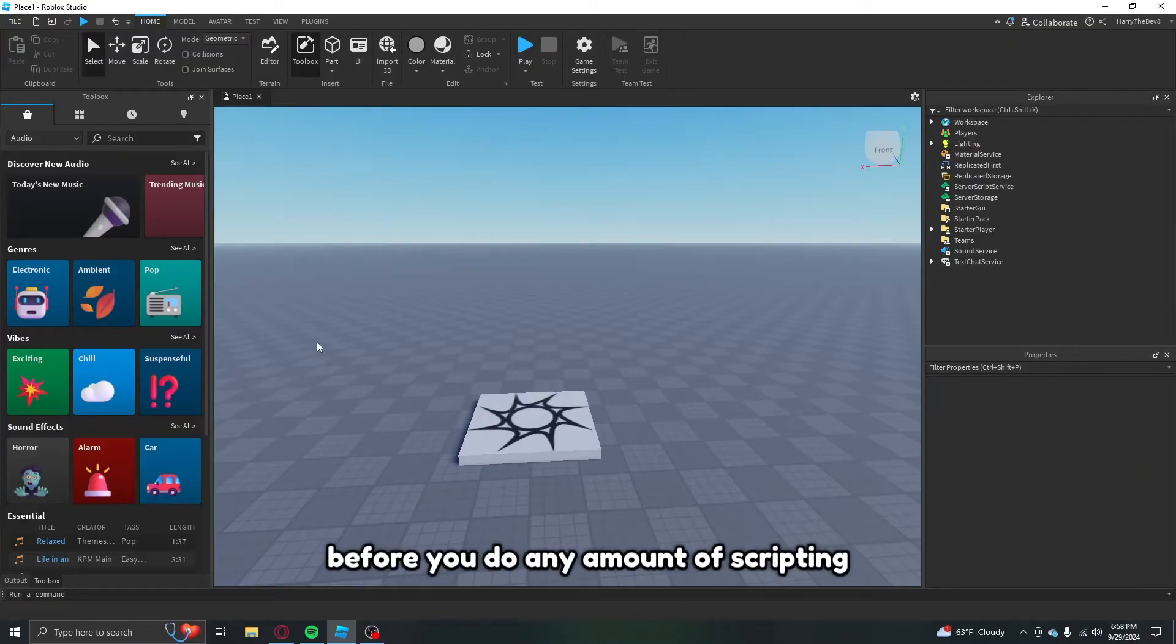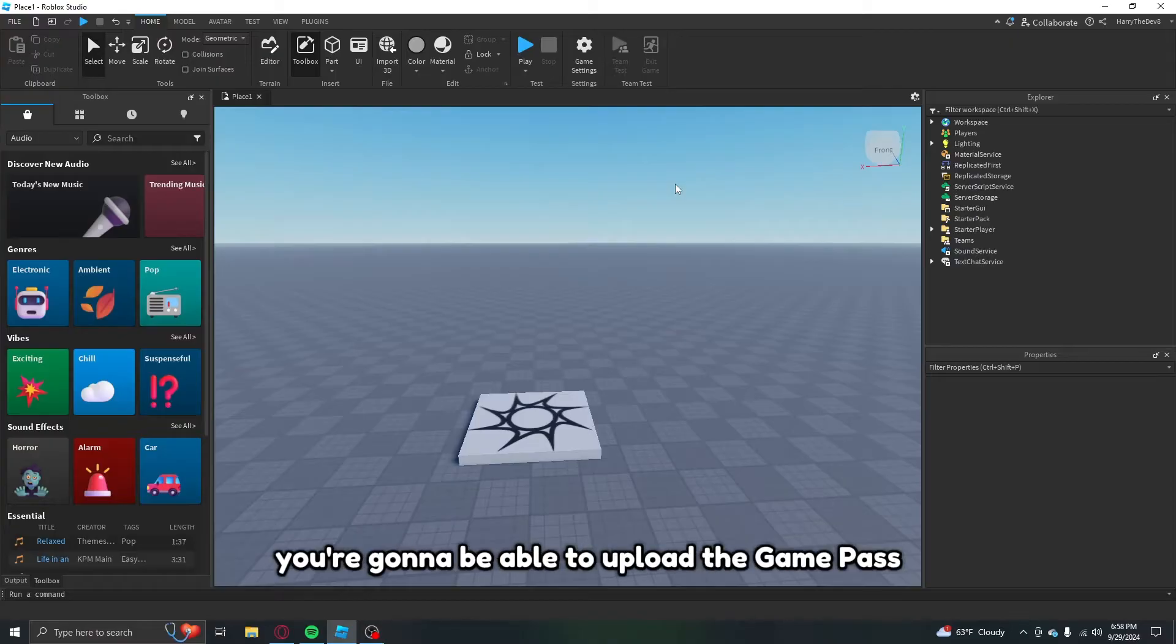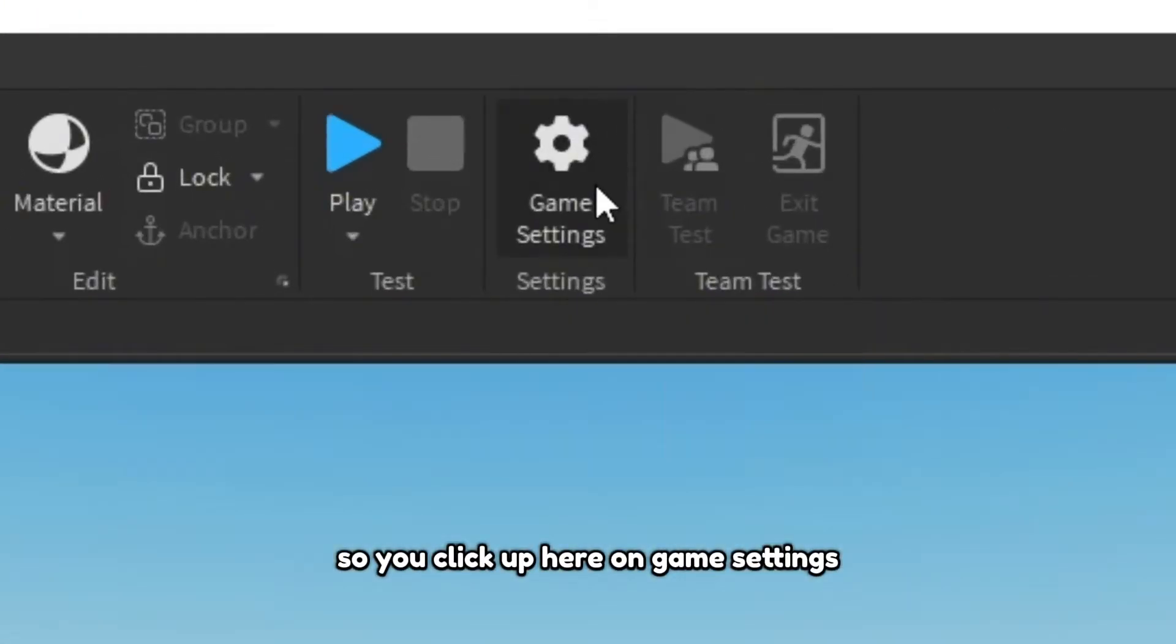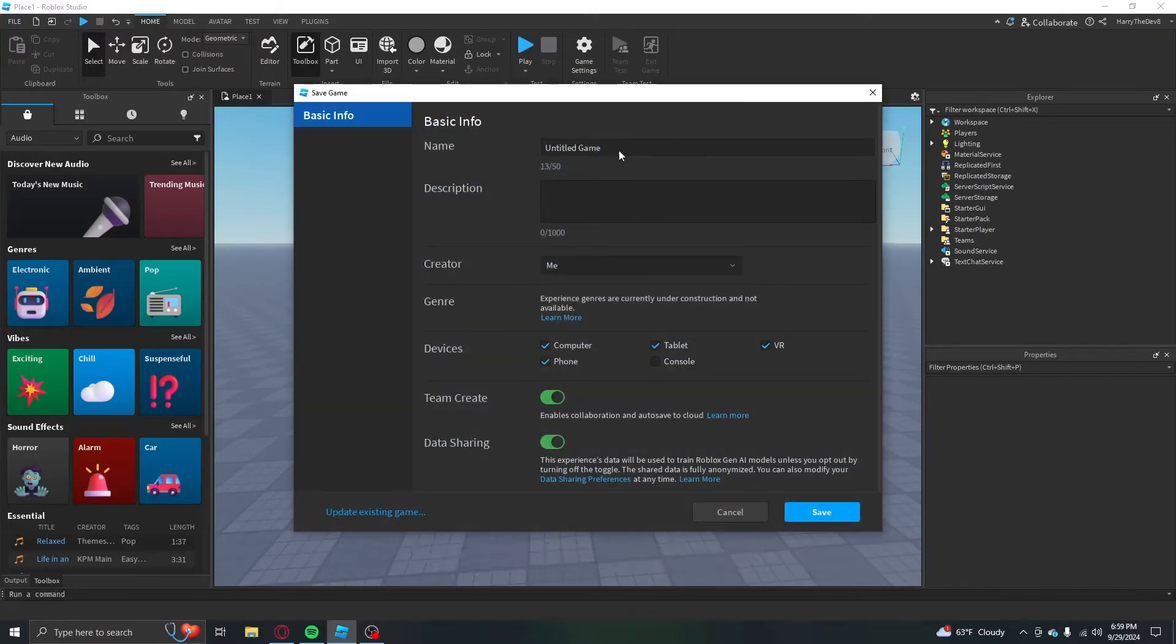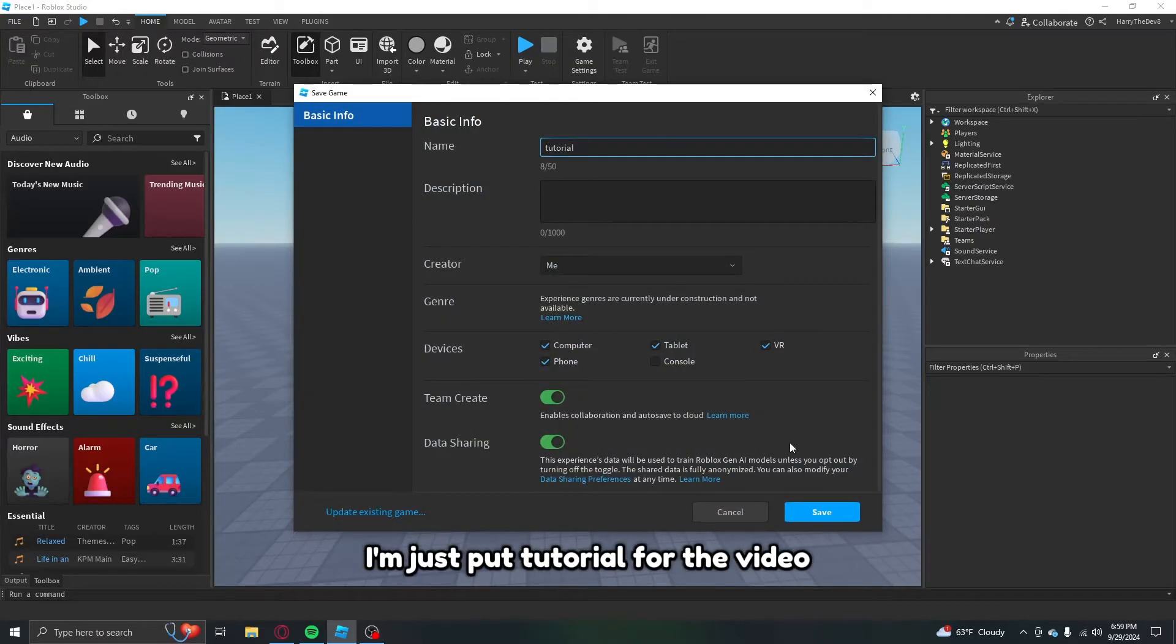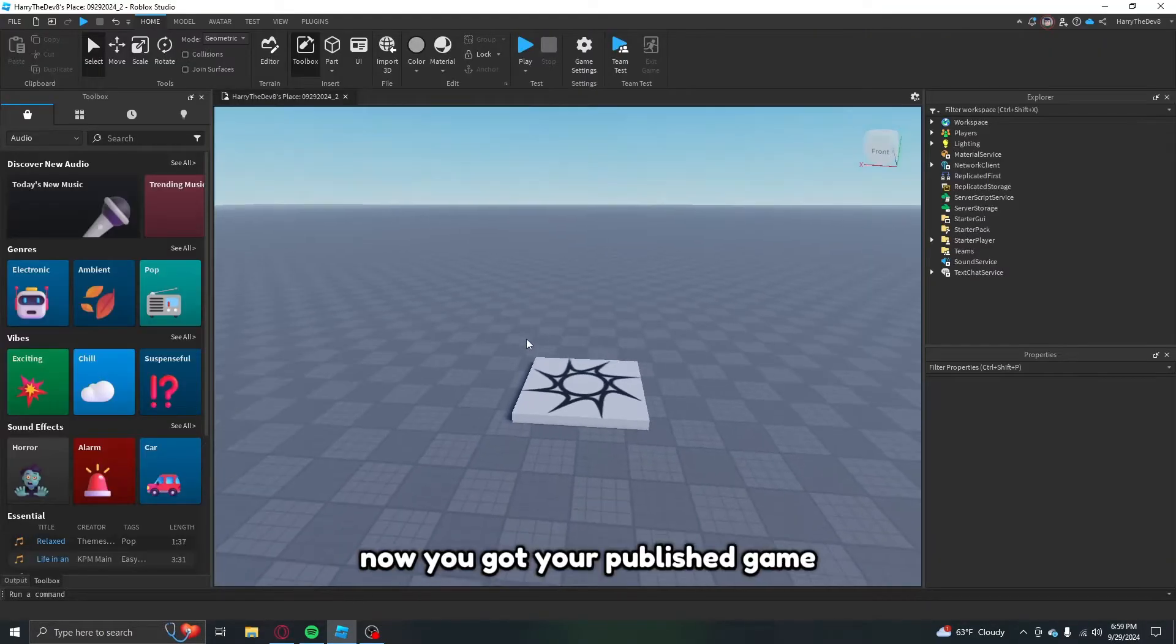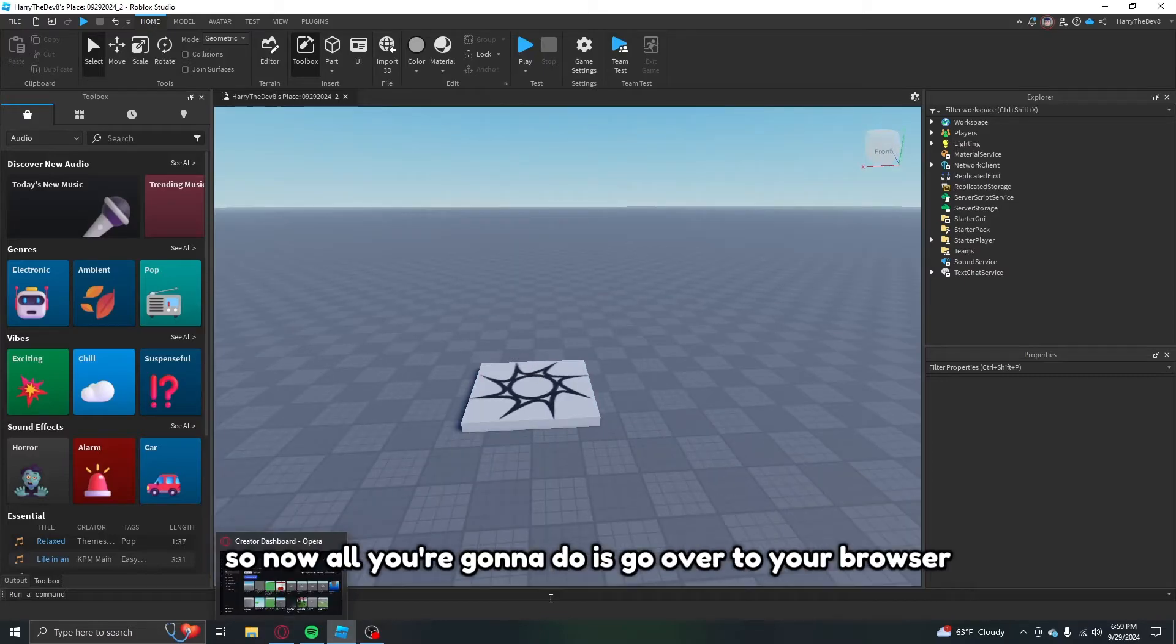First things first, before you do any amount of scripting you got to publish your game, because that's the only way you're going to be able to upload a game pass. So you click up here on game settings and all you got to do is click save to Roblox, then put your game name. I'm going to just put tutorial for the video. Then it will just do this little resetting thing. Now you got your published game.